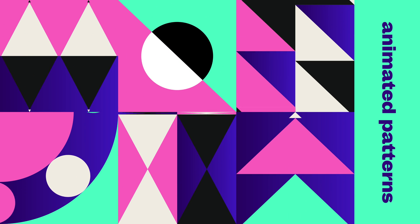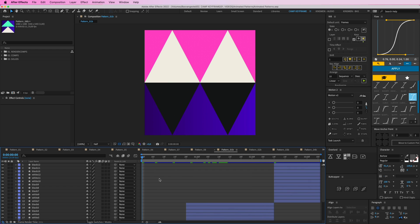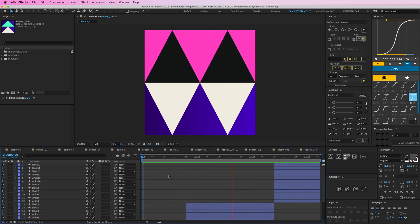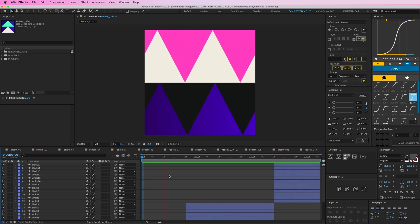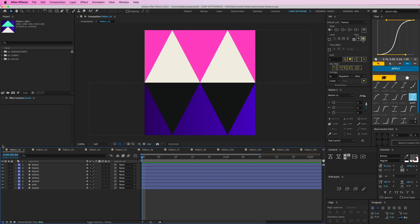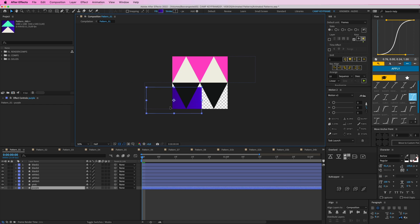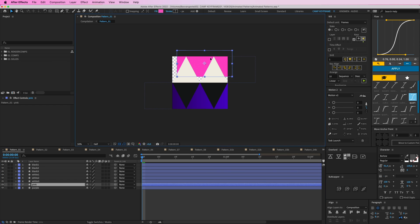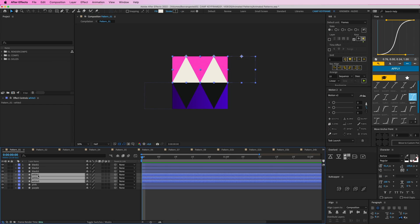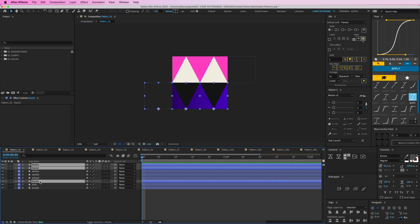We're going to start with the first four patterns and the first one is this one. It's kind of moving and growing and looping around. I have this clean composition with all these shapes — a purple background, a pink background, and three white arrows, one off screen, and three black ones as well.